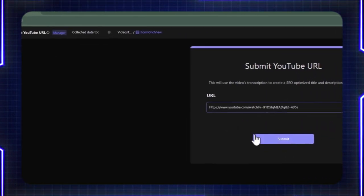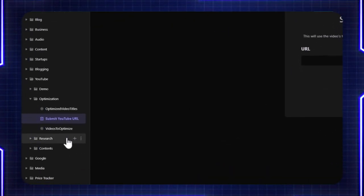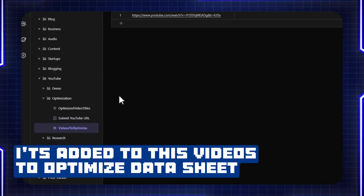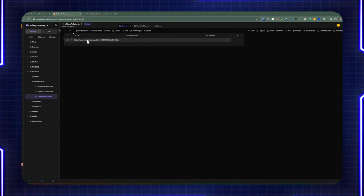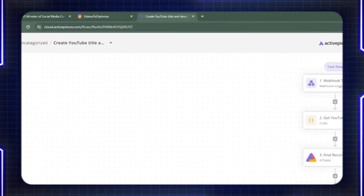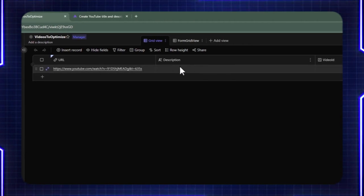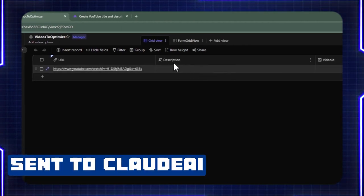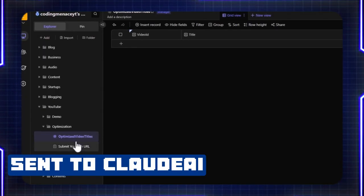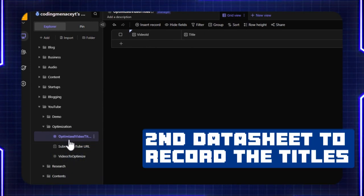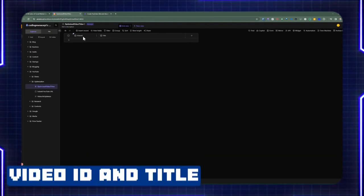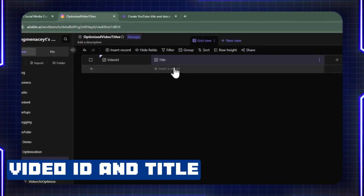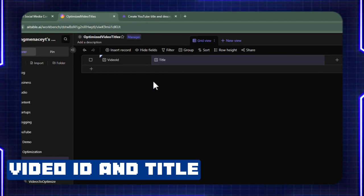Once it gets submitted, it's added to the videos-to-optimize data sheet, which holds the URLs we've added. And once that's done, Active Pieces is going to pick that up, process it, and send it to Cloud AI to add the description and the video ID. I went ahead and added a second data sheet which will hold the different titles that Cloud AI is going to come up with — it's going to add the video ID and the title to those fields and insert a record.